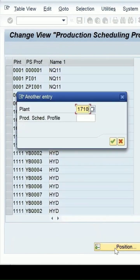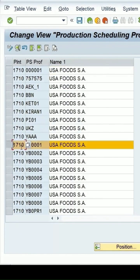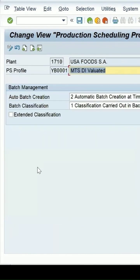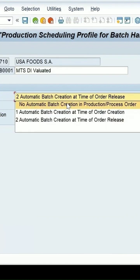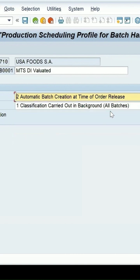Press the Enter key and double-click on this production scheduling profile. We have specified automatic batch creation at the time of order release. You also get the option for automatic batch creation to be triggered at the time of order creation or at the time of release.